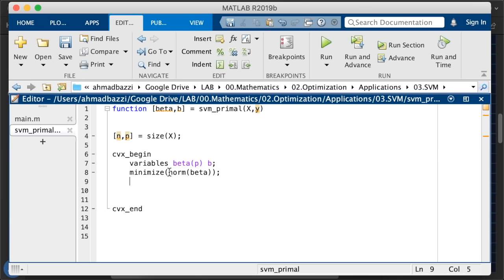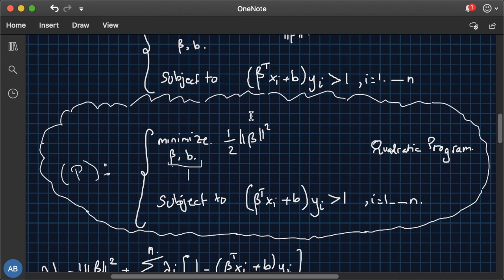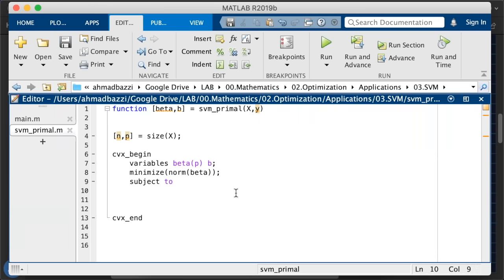Then after the minimization, it's just we're copy pasting this. It's really easy to use. It's that you have beta transpose xi plus b times yi should be greater than one. So it's y times x times beta plus b greater than one. Okay, good. And that's it. This is what you need.